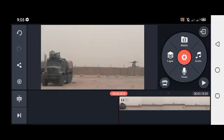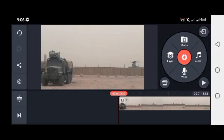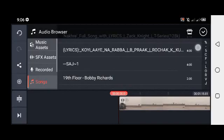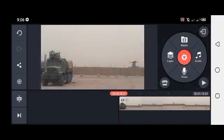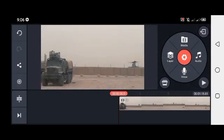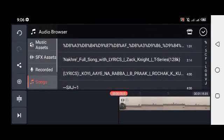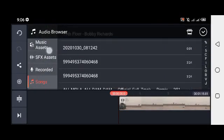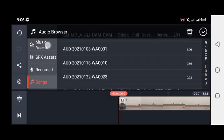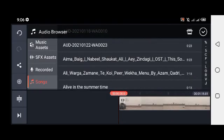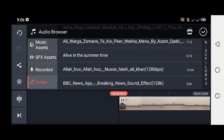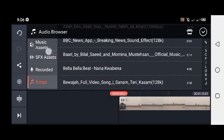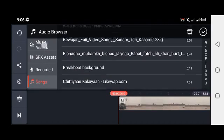After that, if you want to add music, click on the right side on audio, then add whichever audio you want. It's up to you what music you want to add.